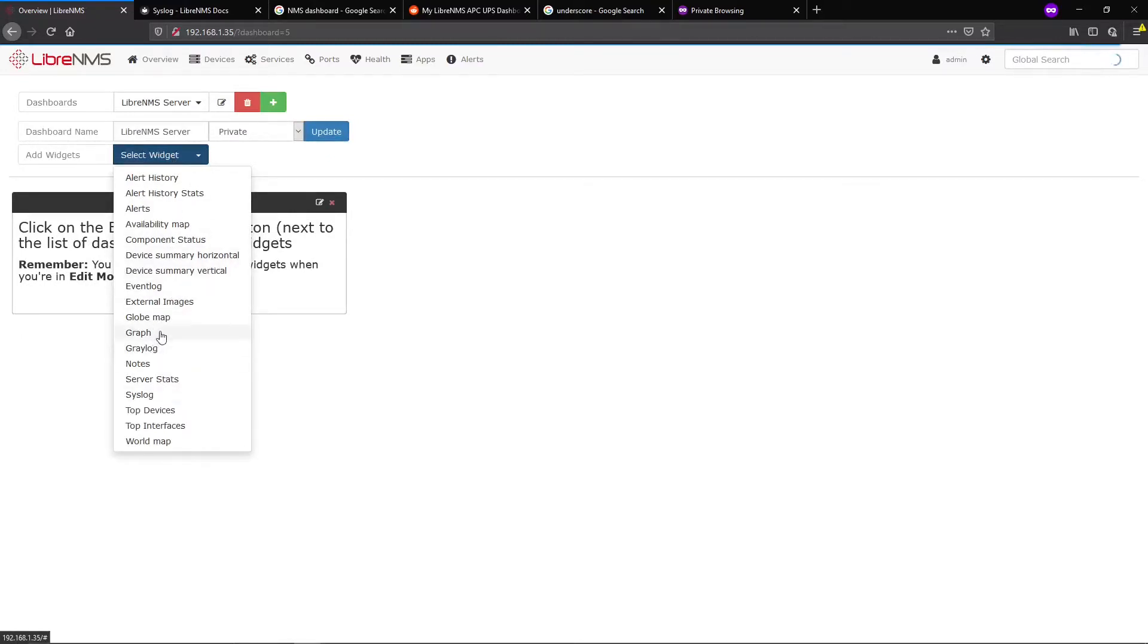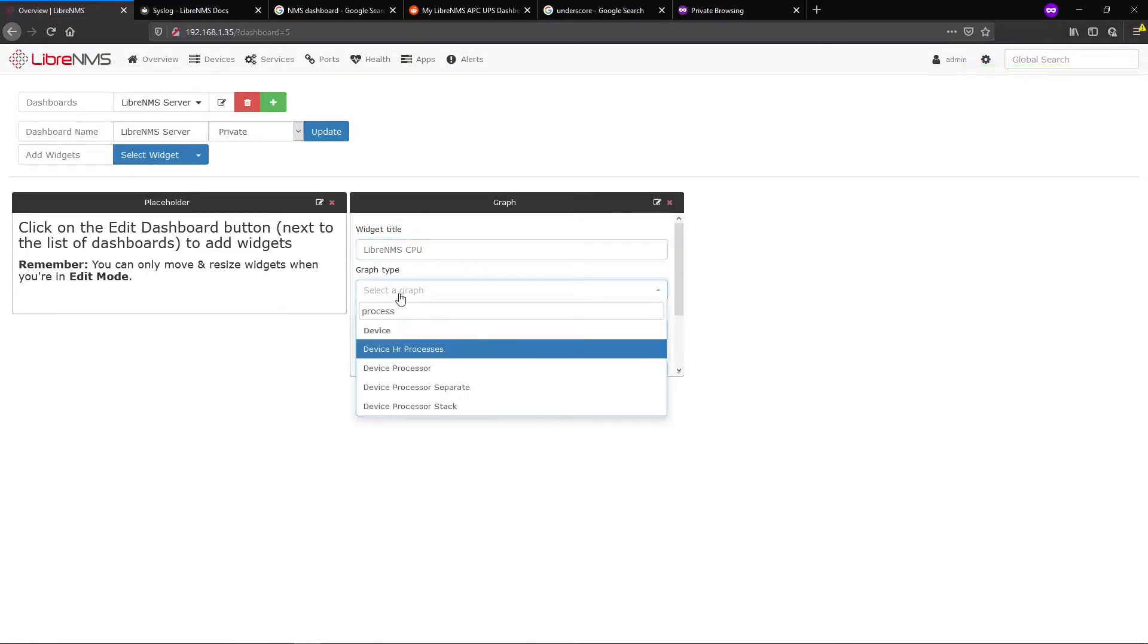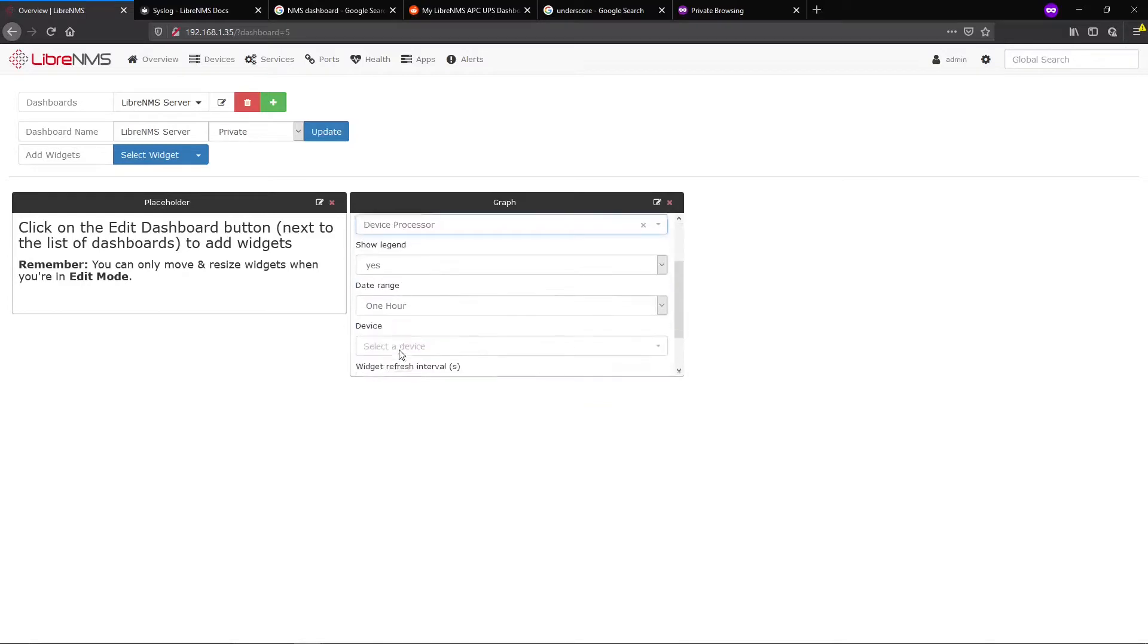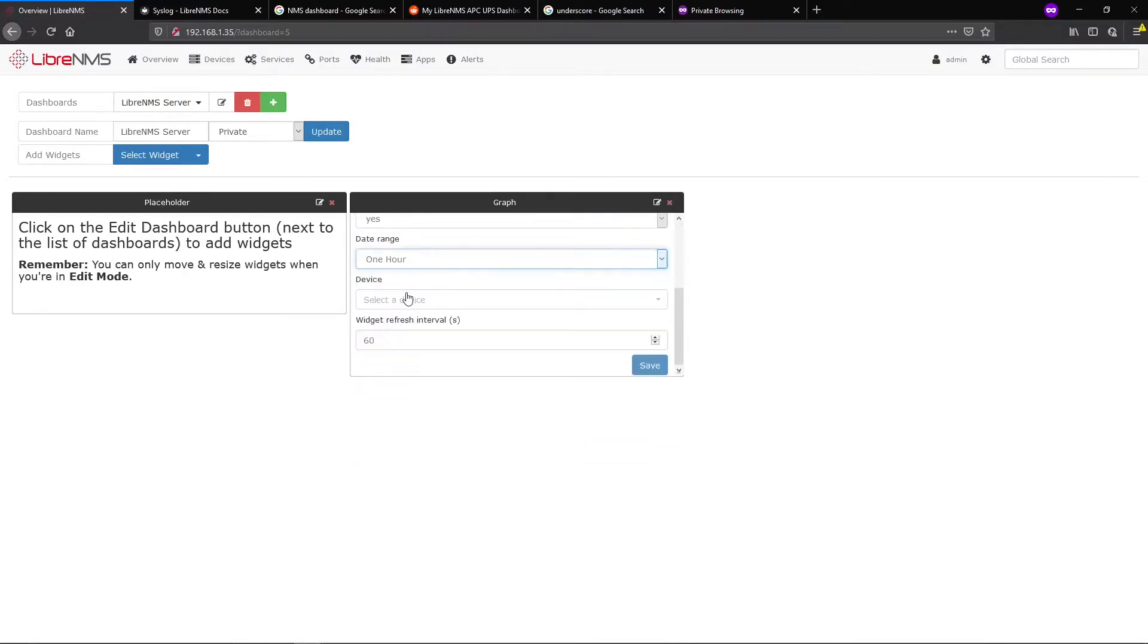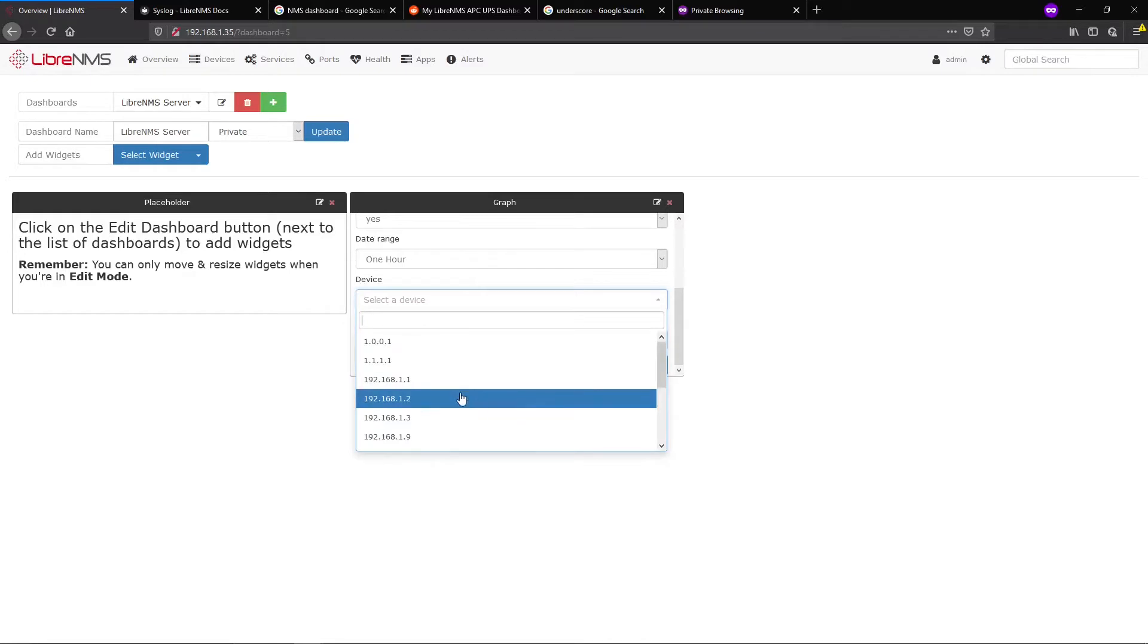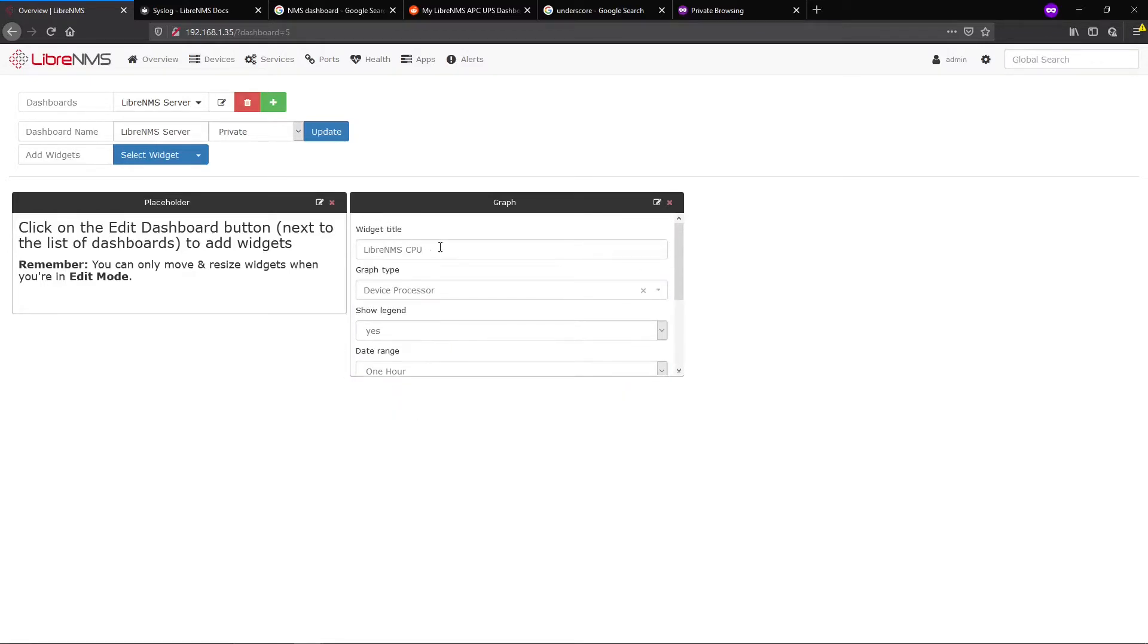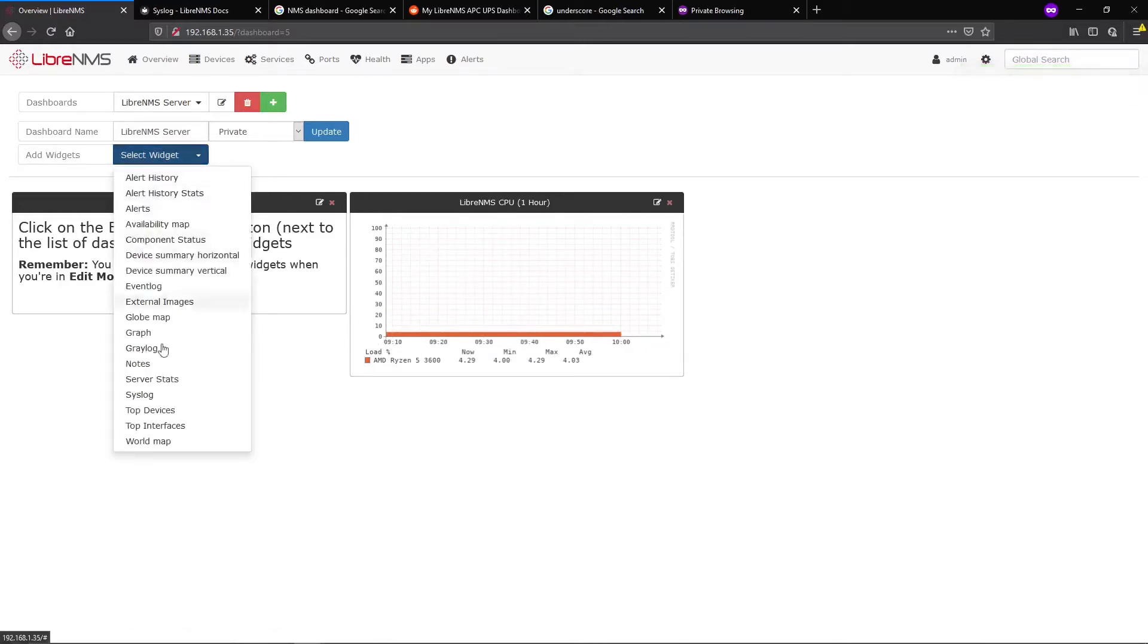Most of the time you're dealing with graphs. Let's add LibreNMS CPU here - Device Processor. We'll do one hour. You can select different time frames, but we need to select our localhost because we want to see the CPU on our localhost, not the switch or other devices. I usually put 'one hour' in the name so you know the time range without having to look at the bottom.